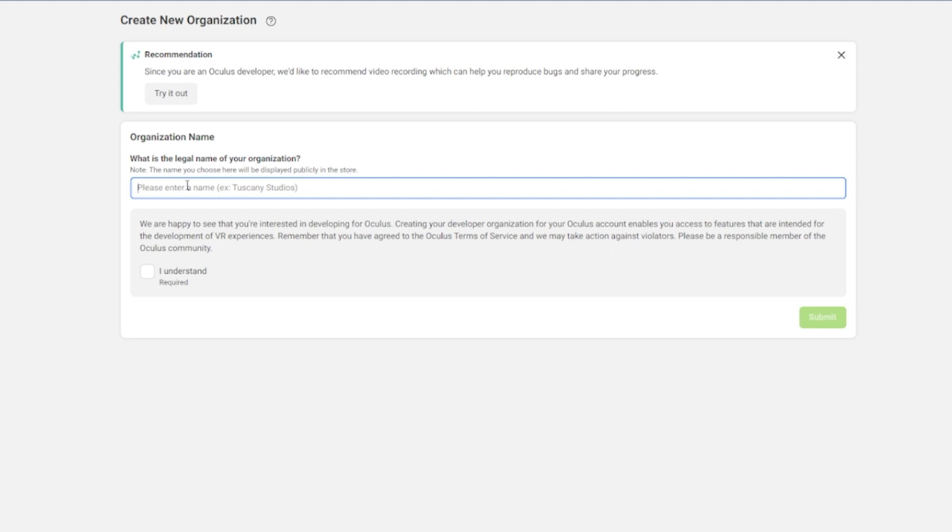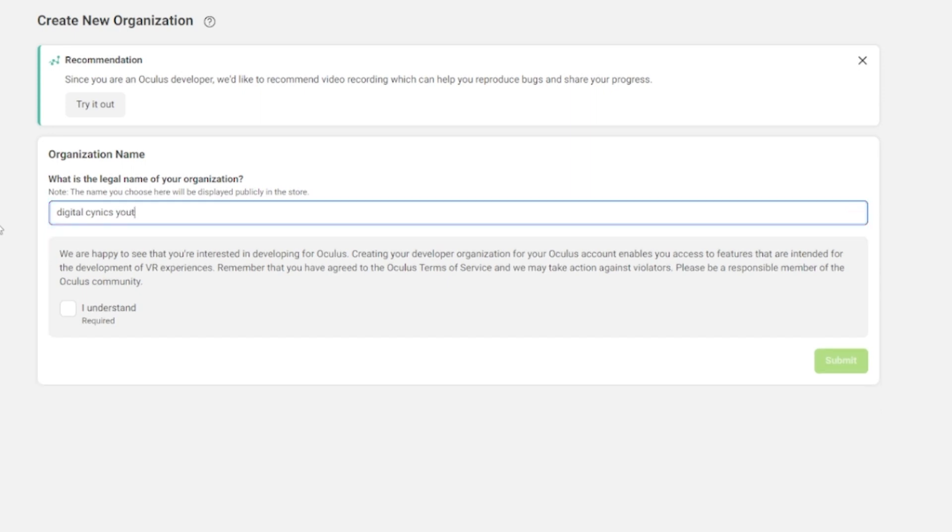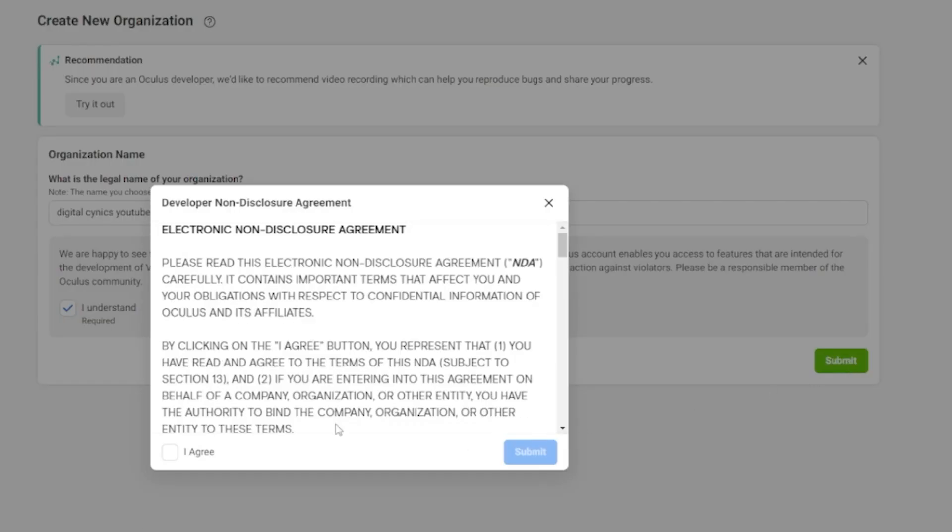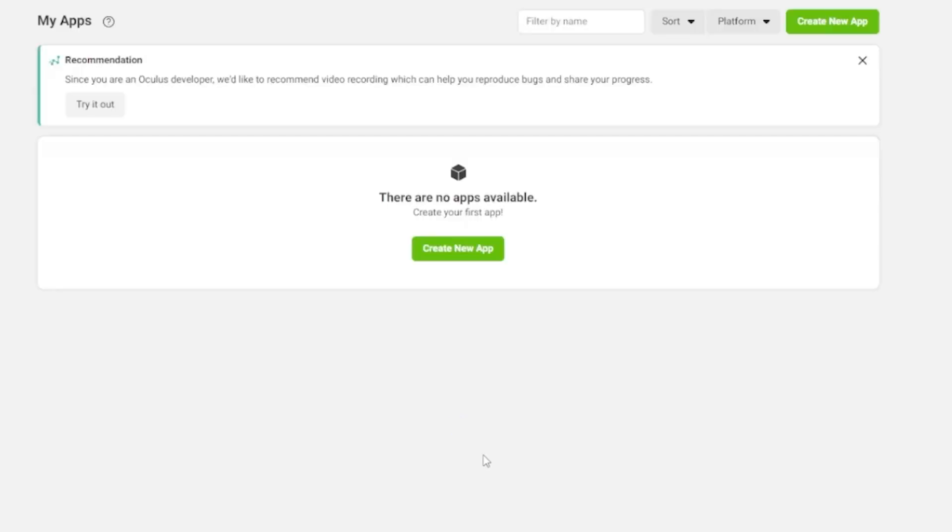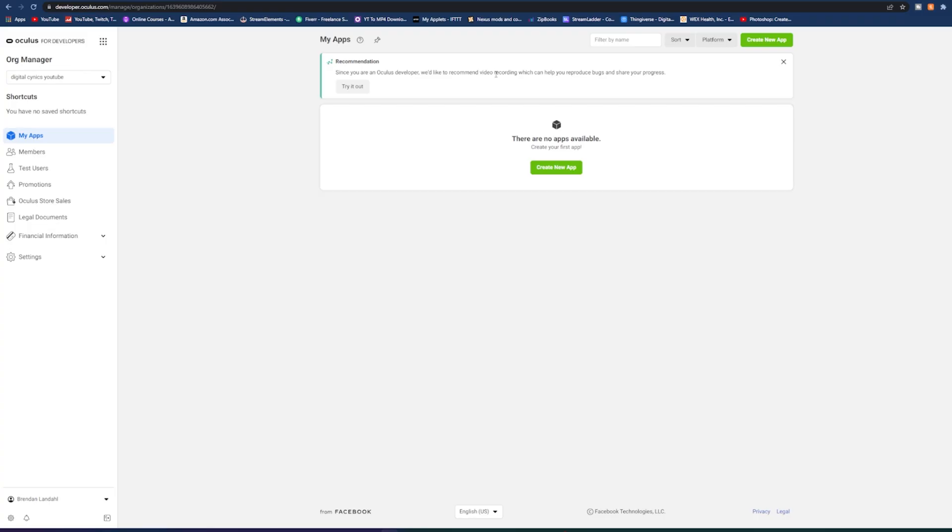So literally name this anything you want. I'm going to go ahead and name mine Digital Cynics YouTube. Hit I understand. Submit. Agree. Submit. And boom, I'm officially a developer. Super easy. And we're pretty much not going to have to use this website ever again. So go ahead and close out of that.